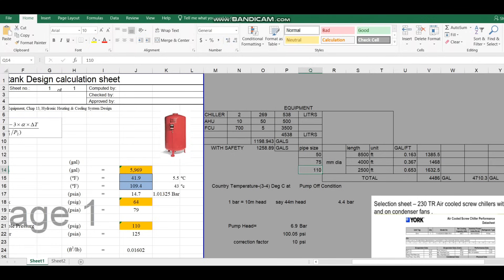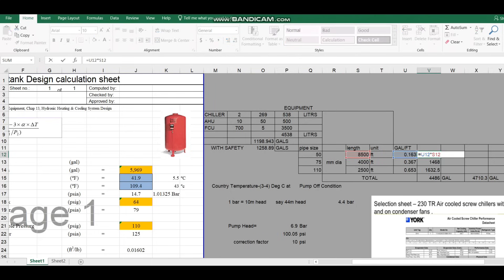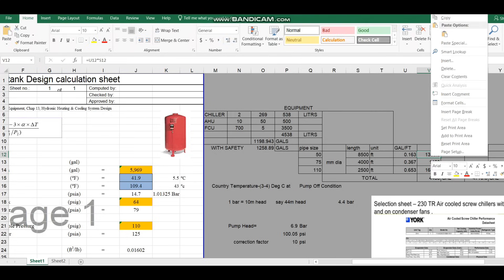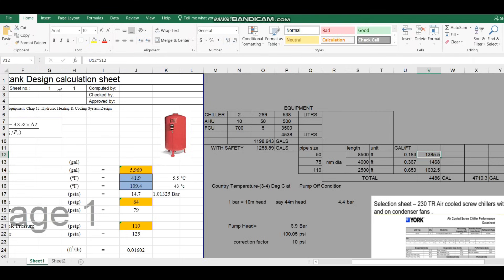Now you multiply the gallons-per-foot value by the total pipe length. In our project we have 8500 feet of 2-inch pipeline. Multiplying gives the total gallons for the pipelines. Note this is only for the pipelines — not for fittings or equipment.